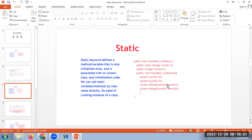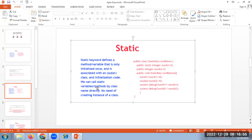Next, moving on to static. The static keyword defines a method or variable which can be initialized once and is associated with an outer class and initialization code. The static keyword maintains the same state throughout the program. We can call static variables using the class name — no need to create an instance of the class. We can directly call class name dot method or class name dot variable.